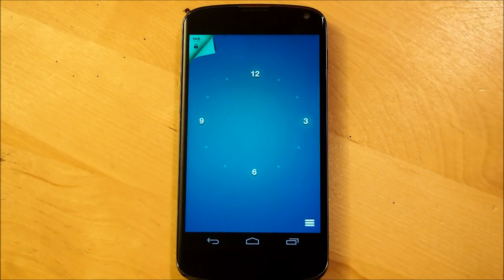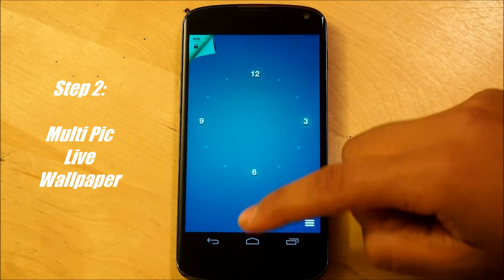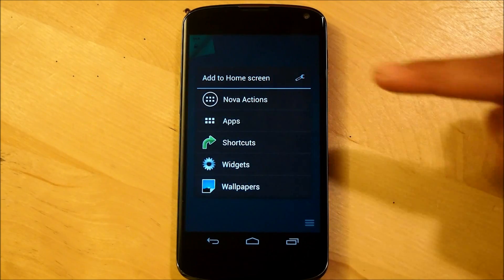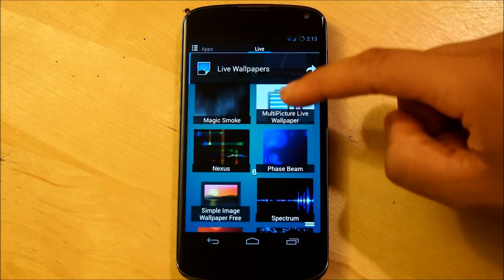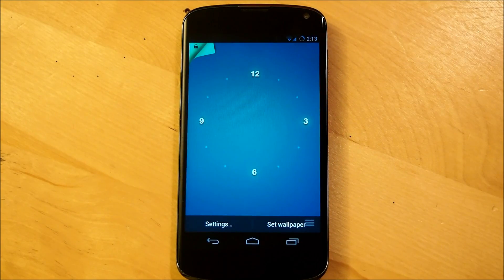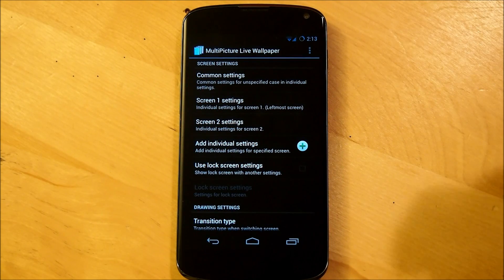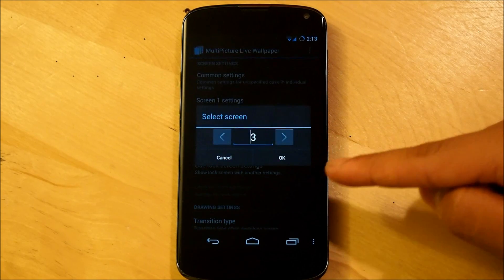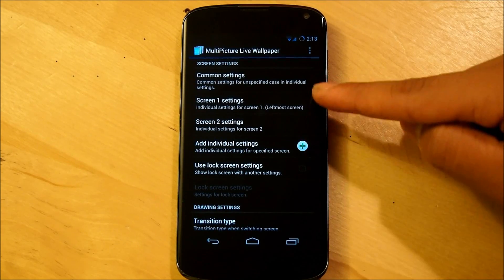Next we're going to be setting our wallpaper so we can actually make it two walls instead of just one. We're going to be using multi-pick live wallpaper. Hold down on the home screen and select wallpapers, go down into live wallpapers and select multi-pick live wallpaper. We're going to go right into our settings, and if you downloaded all the files needed for this screen — which includes all the walls and widgets — we're going to make sure that we have two screens. Two screens should be popping up right here.